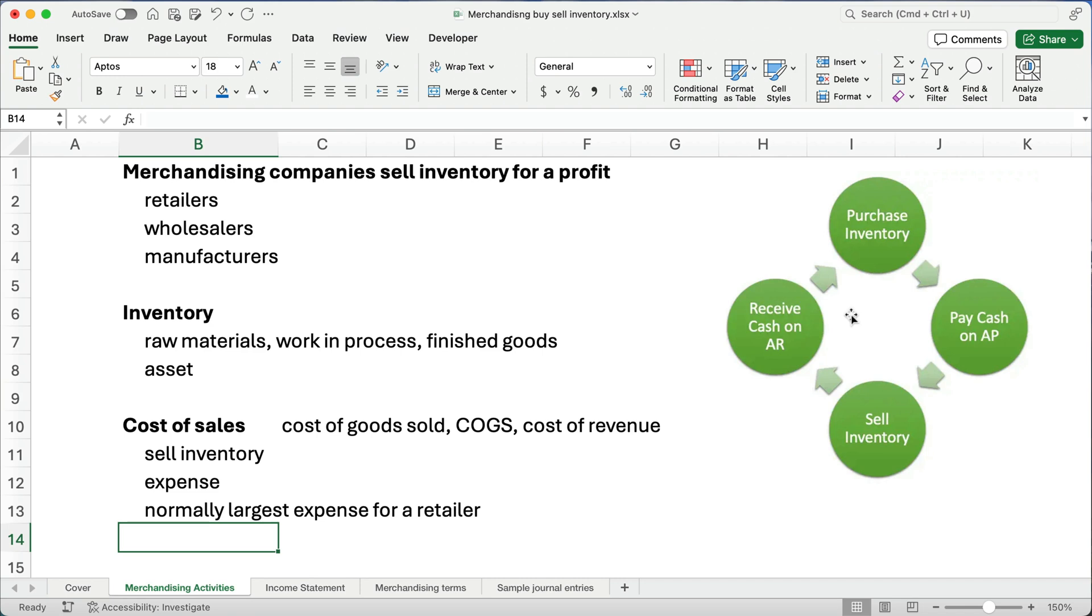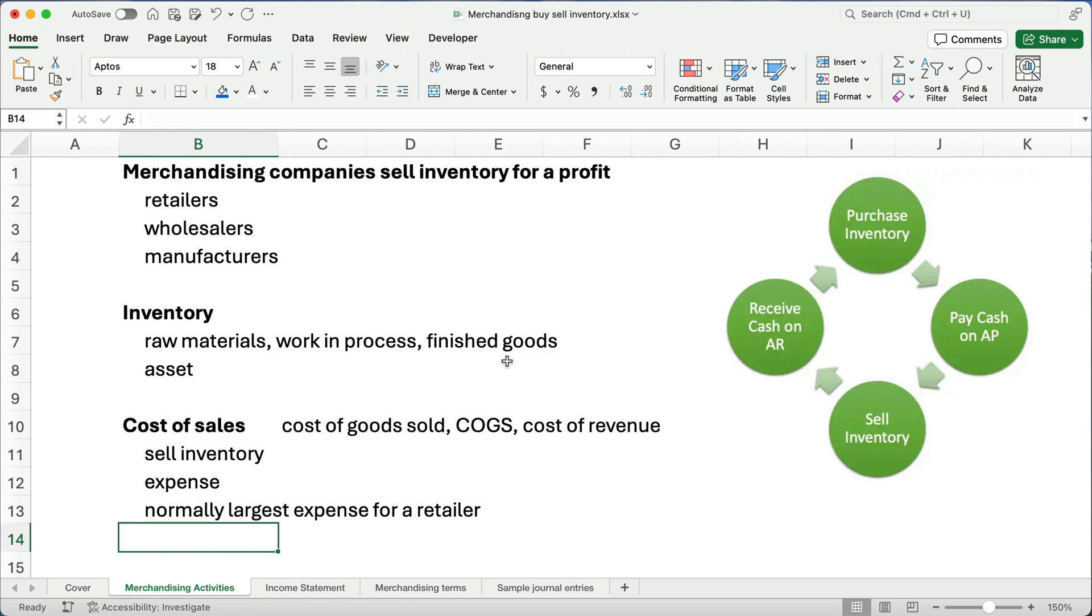Now inventory is an asset and we have different stages of inventory. You might have raw materials. You might have items you're working on that are not finished yet called work in process. And you might have finished goods. Now what do you sell? Generally you sell finished goods or you sell inventory. Retailers just would buy these finished goods and then that becomes their inventory to sell.